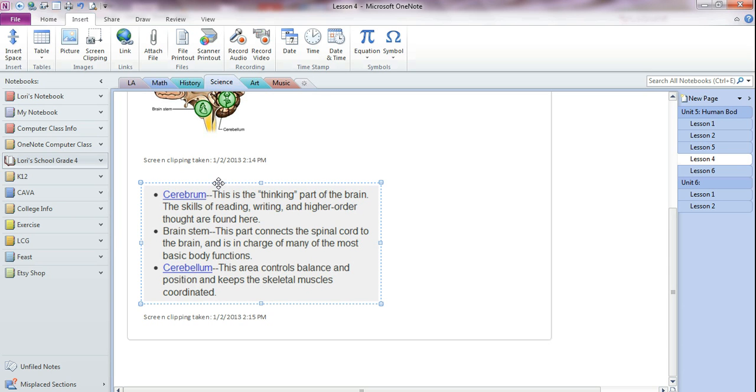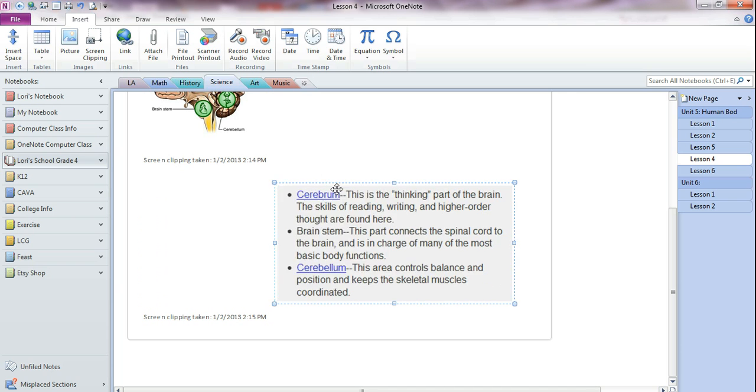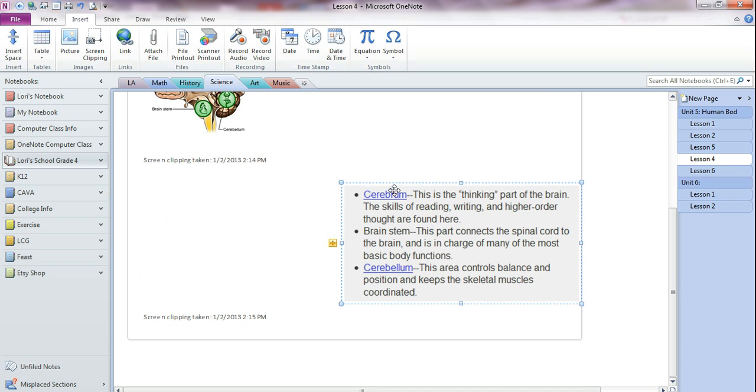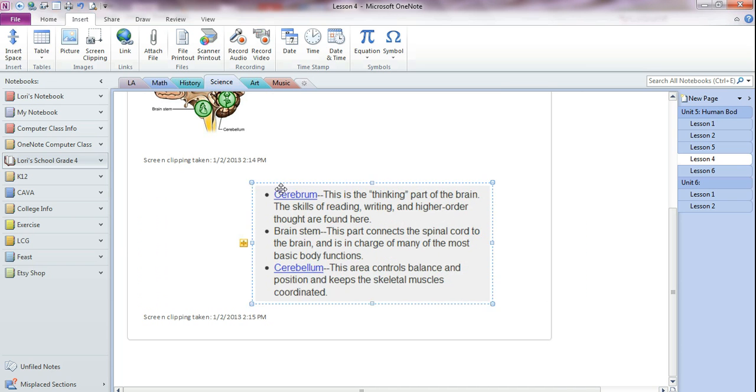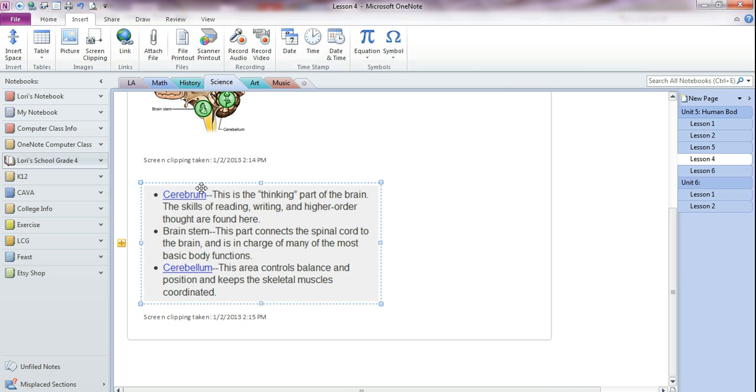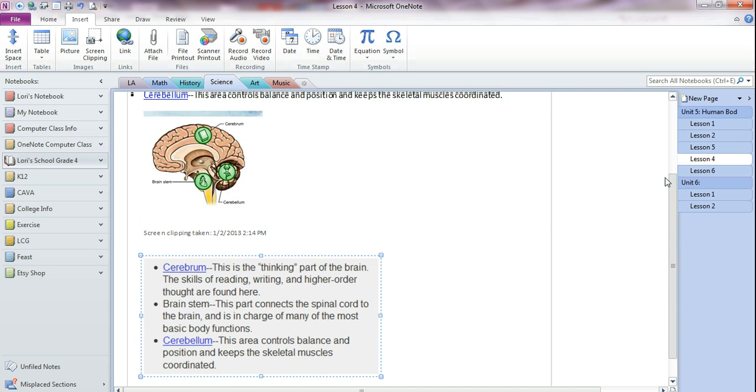So I could select it and drag it around, do something like that. I could delete it, but I cannot go in there and edit the text in any way because it's a screen clipping.